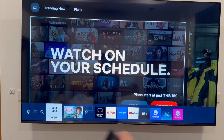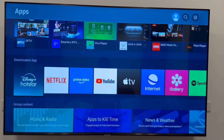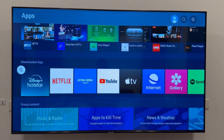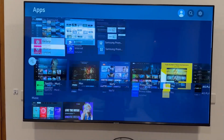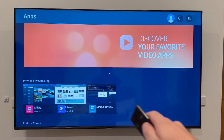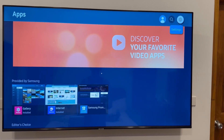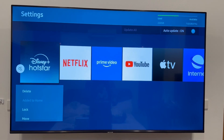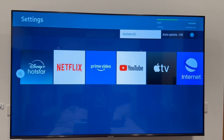It may be labeled something slightly different on your television depending on your model. You can go and update the Netflix app directly from this Apps page. There are a couple of different ways to do this. The first method is by coming over to the settings bar in the top navigation, and you can see right at the top there is an option to click on Update All.